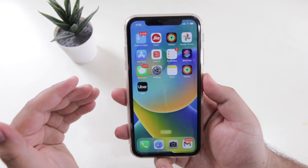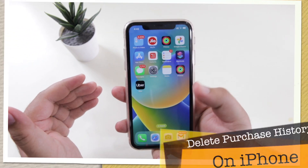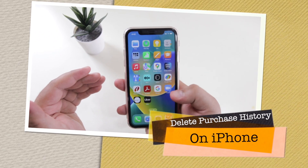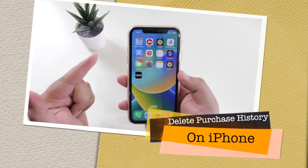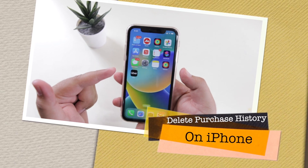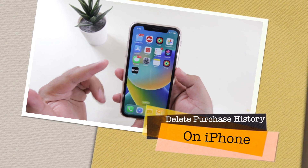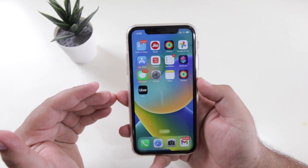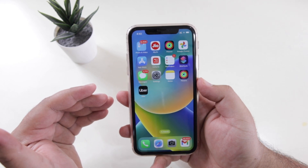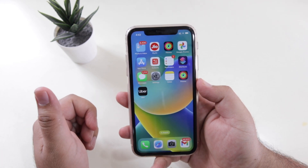In this video, I am going to show you how to delete the purchase history on your iPhone. Before we get started, make sure to follow and subscribe to iOS Droid for more videos like this. Now, watch this video till the end and let's begin.